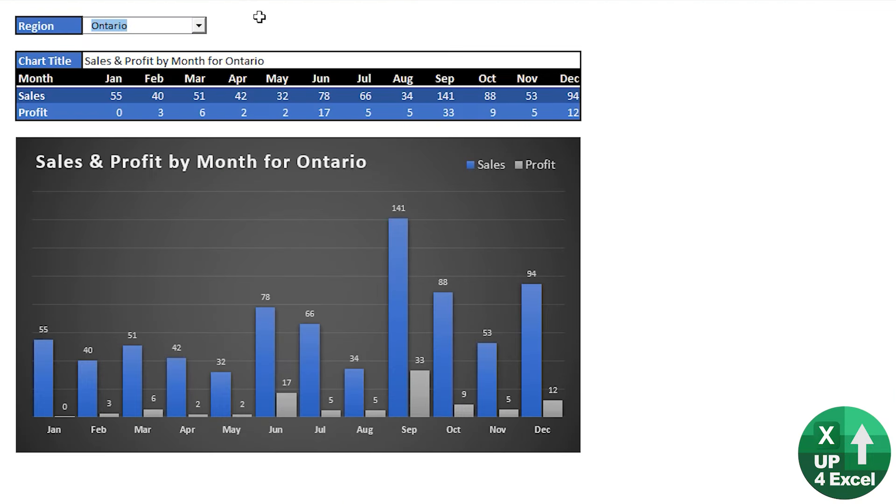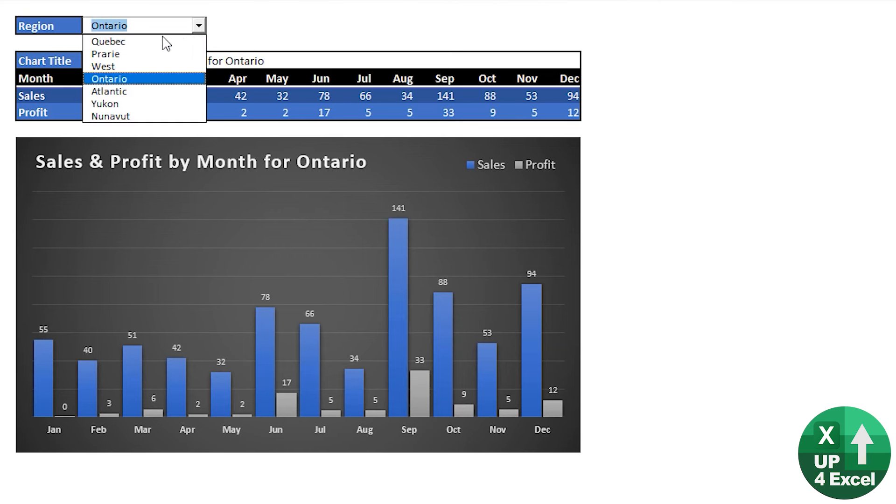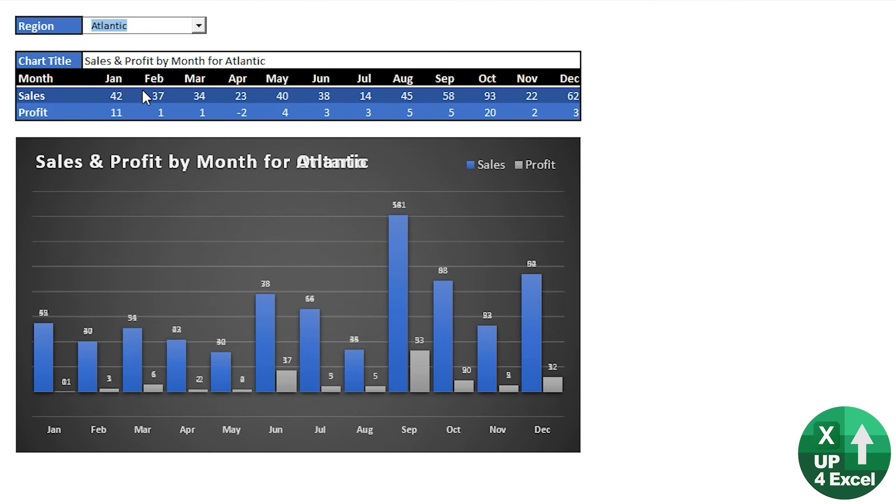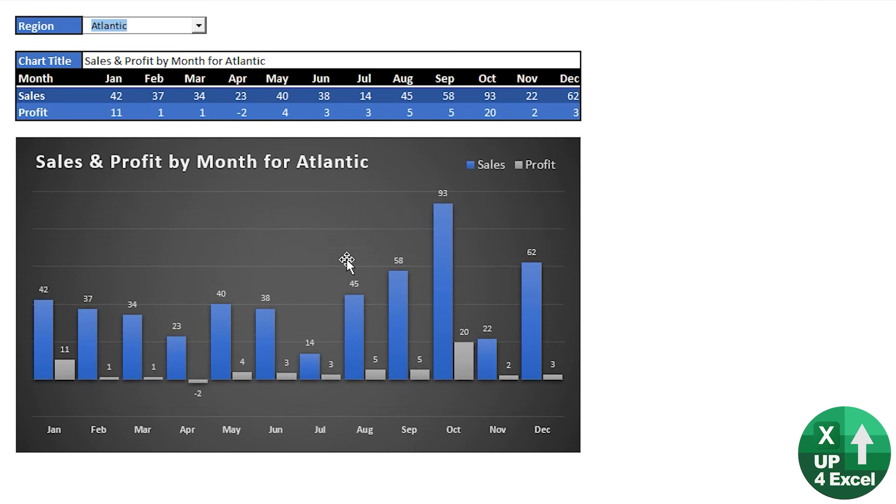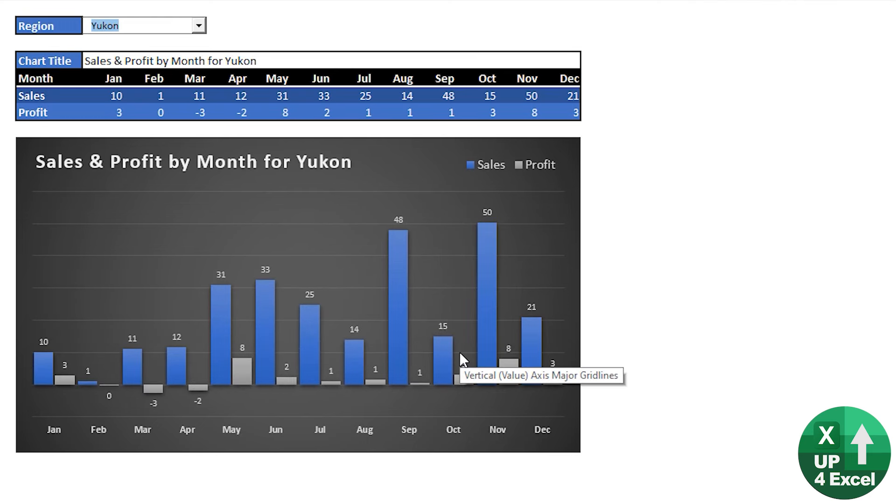So what are we looking at here? It's a bit of a dashboard type scene really. We've got a drop-down here where we're picking our region. So let's say Atlantic, our chart updates, title updates, everything updates to show the sales and profit by month. How did I do that?